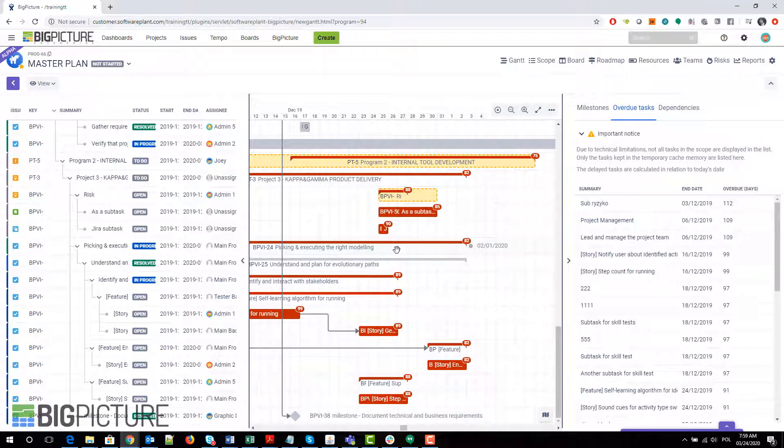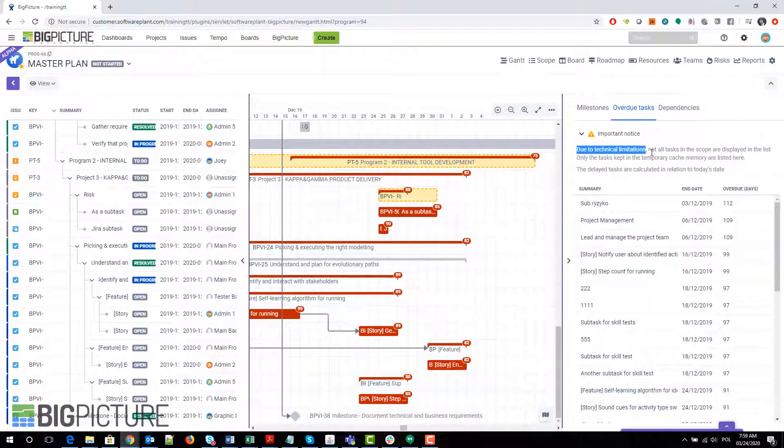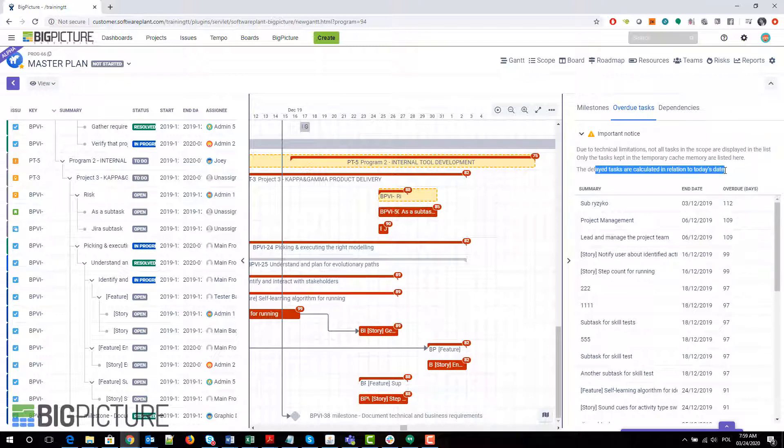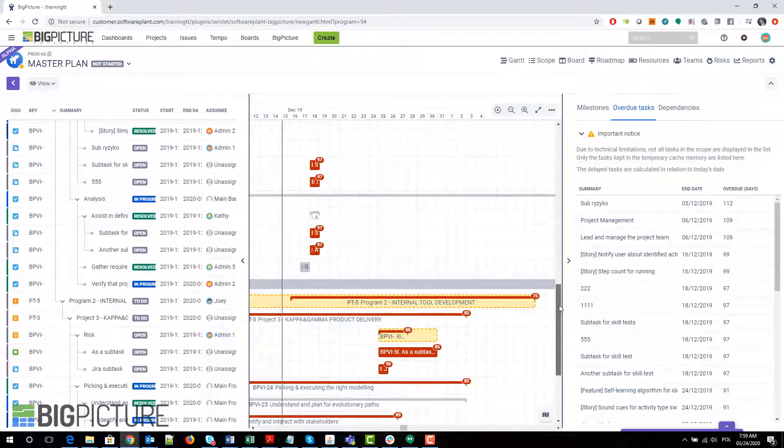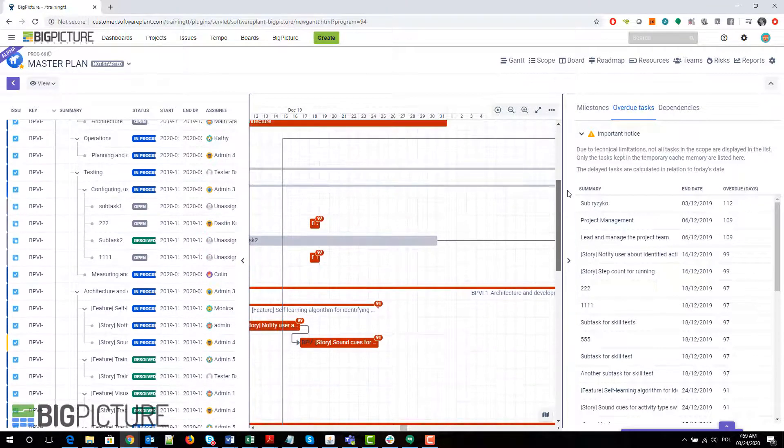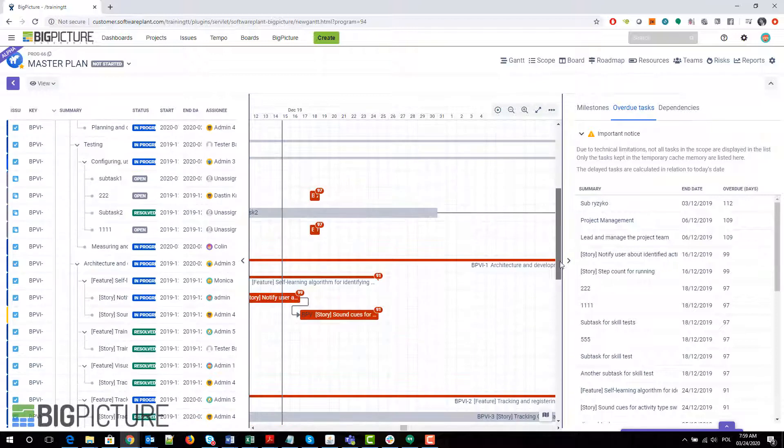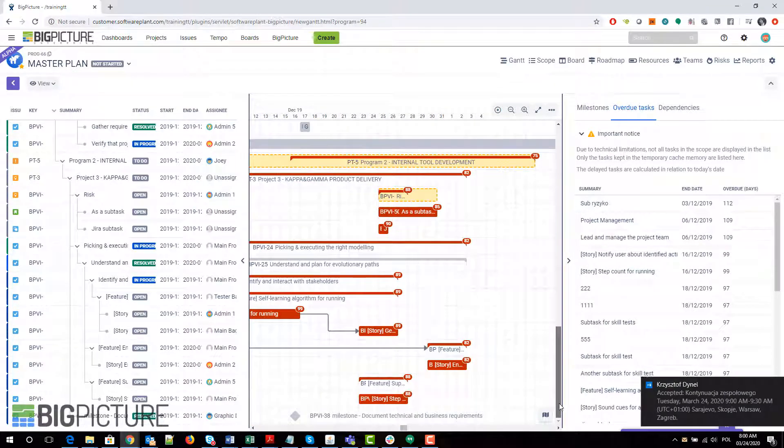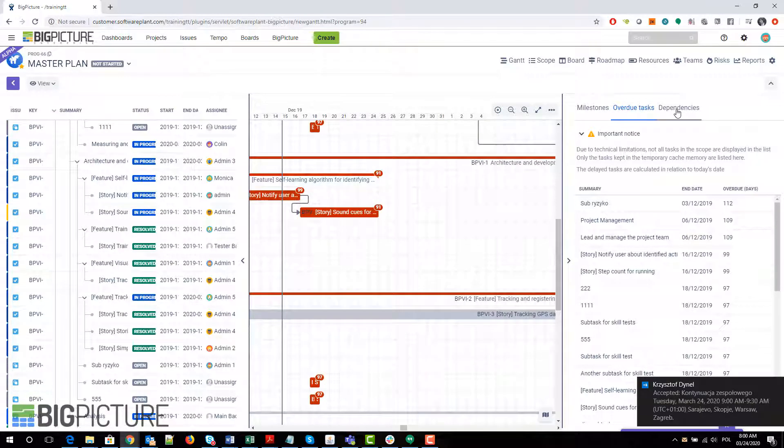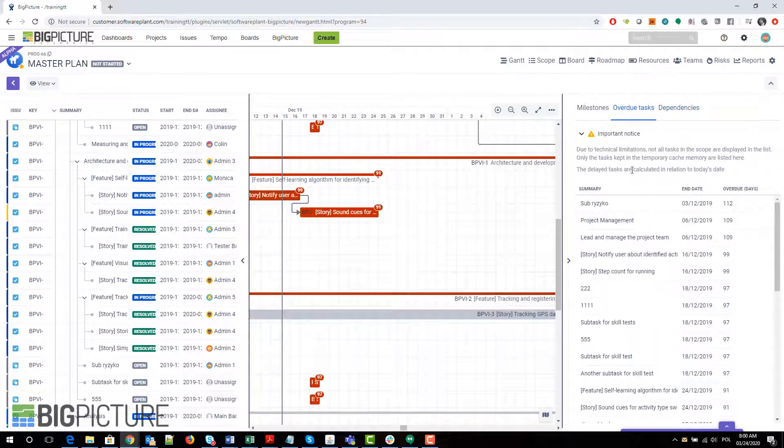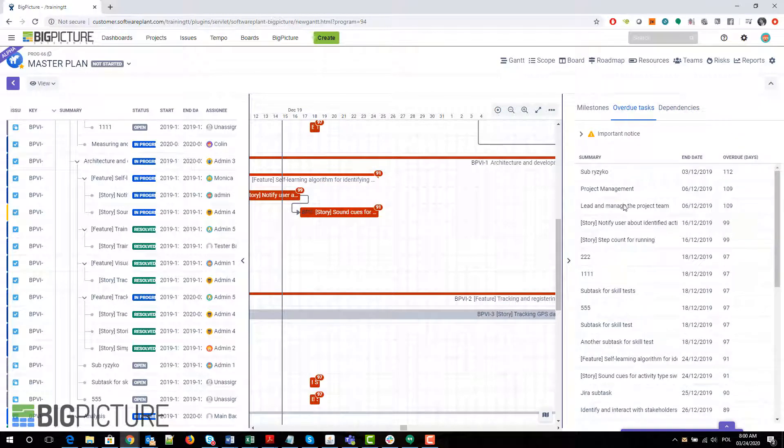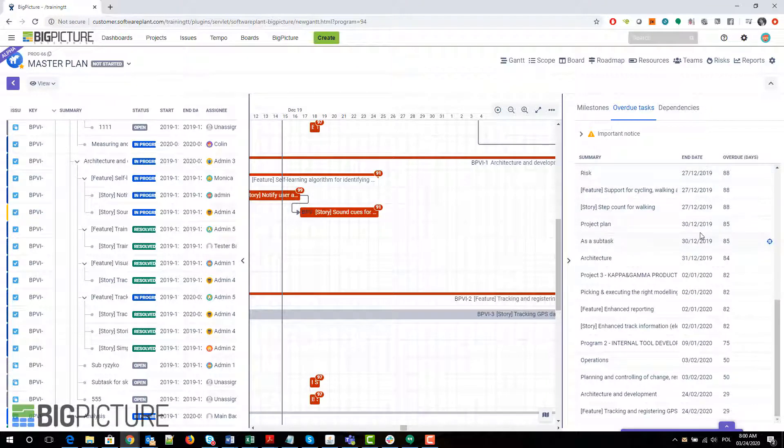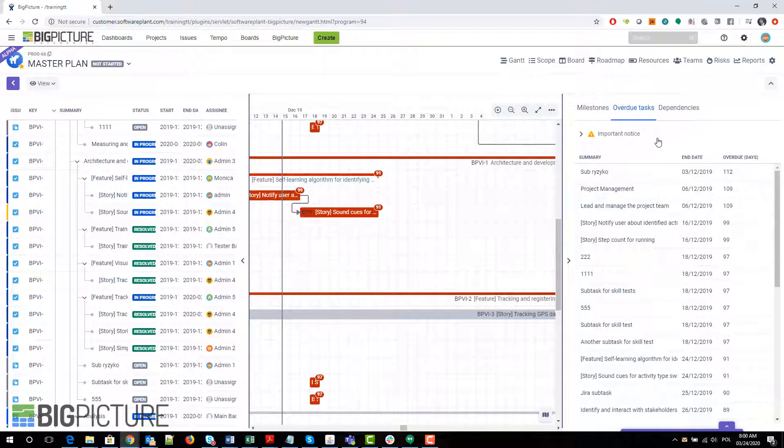This allows you to very quickly identify all the tasks that should have been finished and are not. Notice that due to technical limitations, not all tasks in the scope are displayed in the list—only the tasks kept in that temporary cache memory are listed here. The delayed tasks are calculated in relation to today's date, so whichever task should have been finished by today and is not will be marked here as a delayed task. They are nicely highlighted in red and they also have the icon showing you the number of days they are already delayed. That's pretty cool, I think. That one is really good.